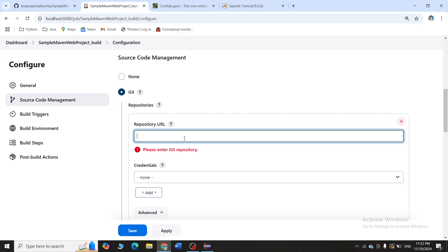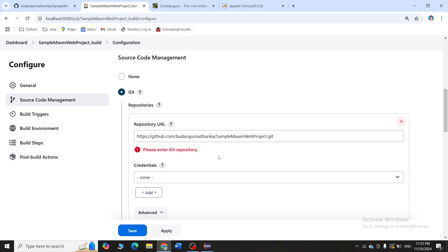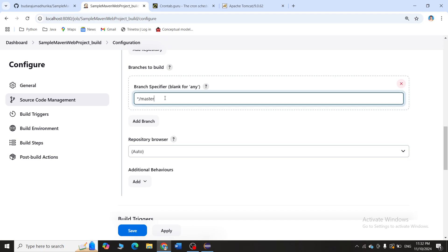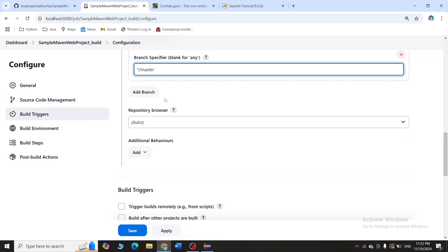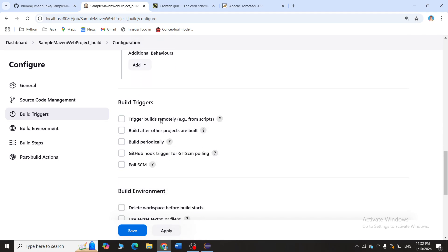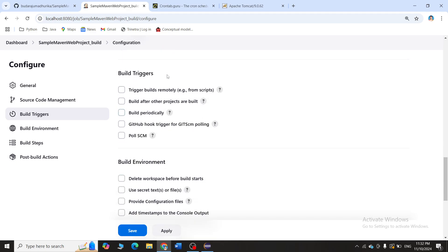Please remember the branch is master — in master I have my project. I'll go back to Jenkins, paste this URL, scroll down, and confirm the branch is master.